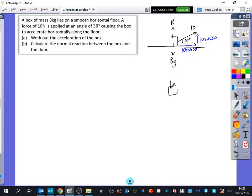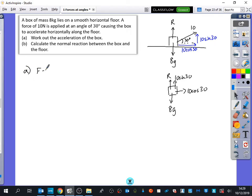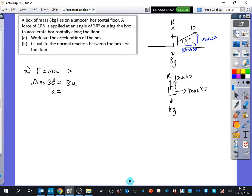I'll still do my other diagram for the sake of this. So I've got R, and I've got 10 sin 30 upward, and to the right I've got 10 cos 30, and downwards I have got 8g. The first thing it wants me to do is calculate the acceleration, so I'm going to do F equals ma in the horizontal direction. There's no resisting force — what would change about the wording of the question if there was a resisting force? A rough surface. So the resultant force is just 10 cos 30 equals mass times acceleration, so the acceleration is 10 cos 30 divided by 8, which gives 1.08 metres per second squared.